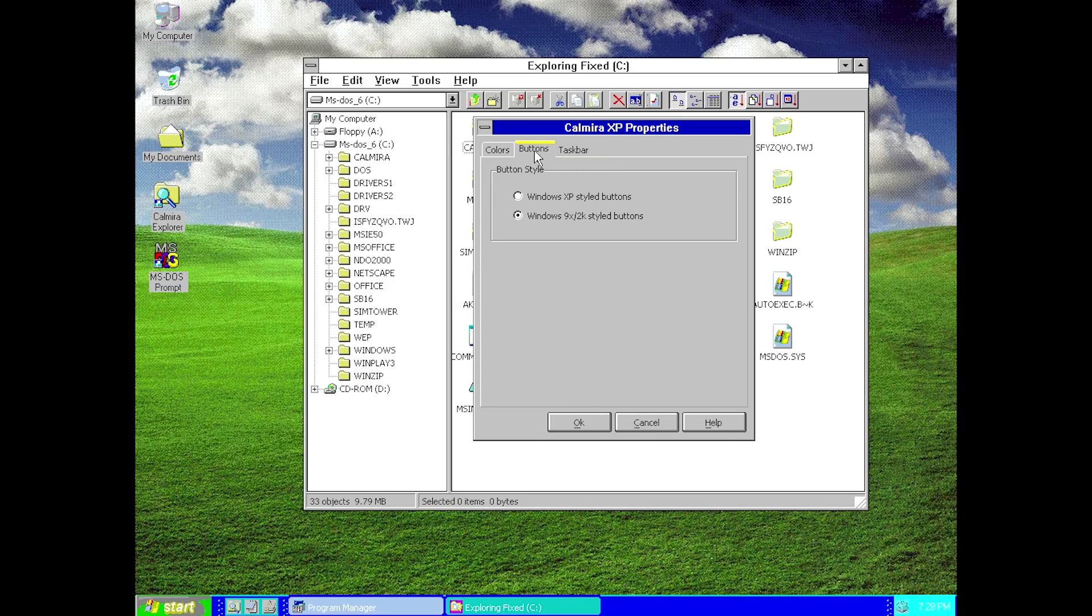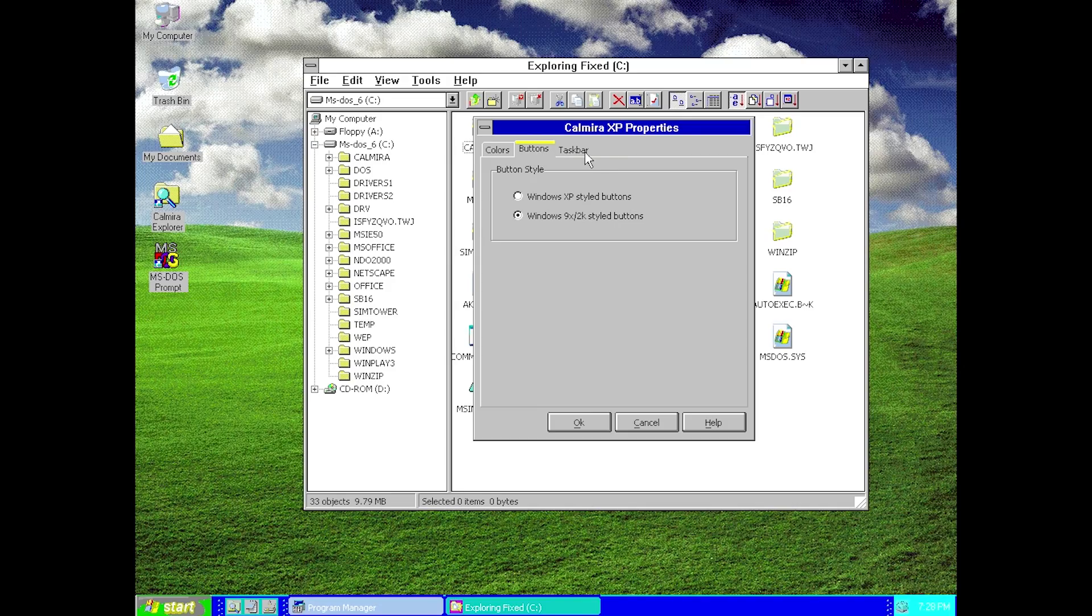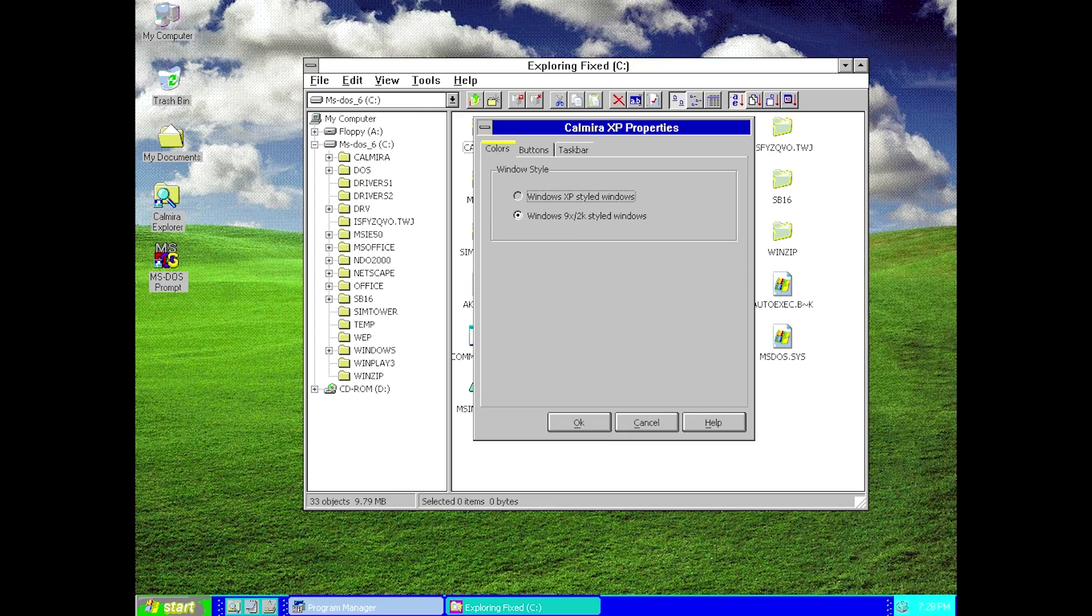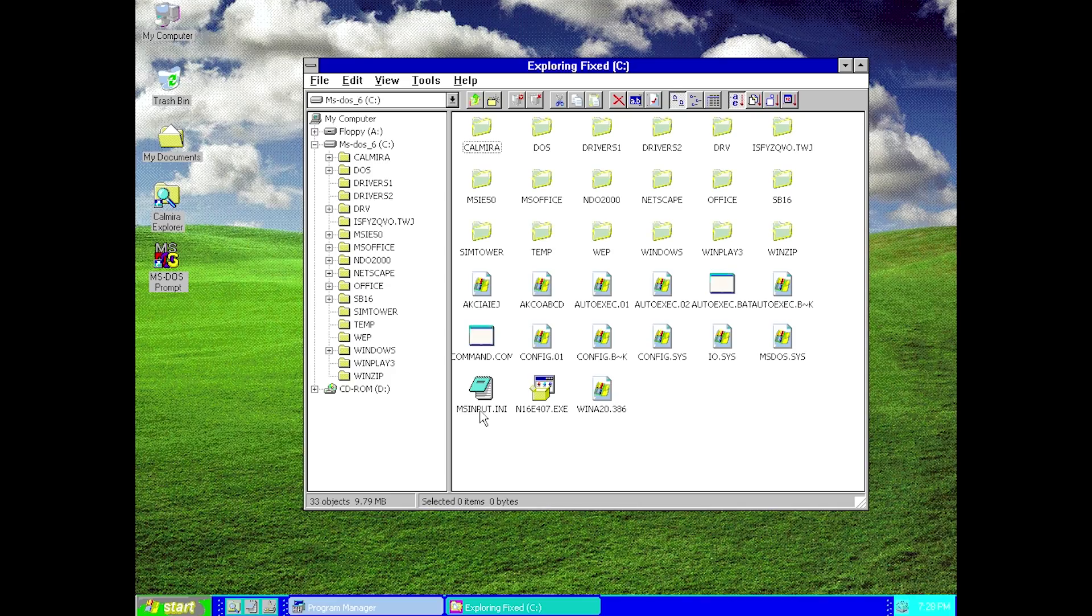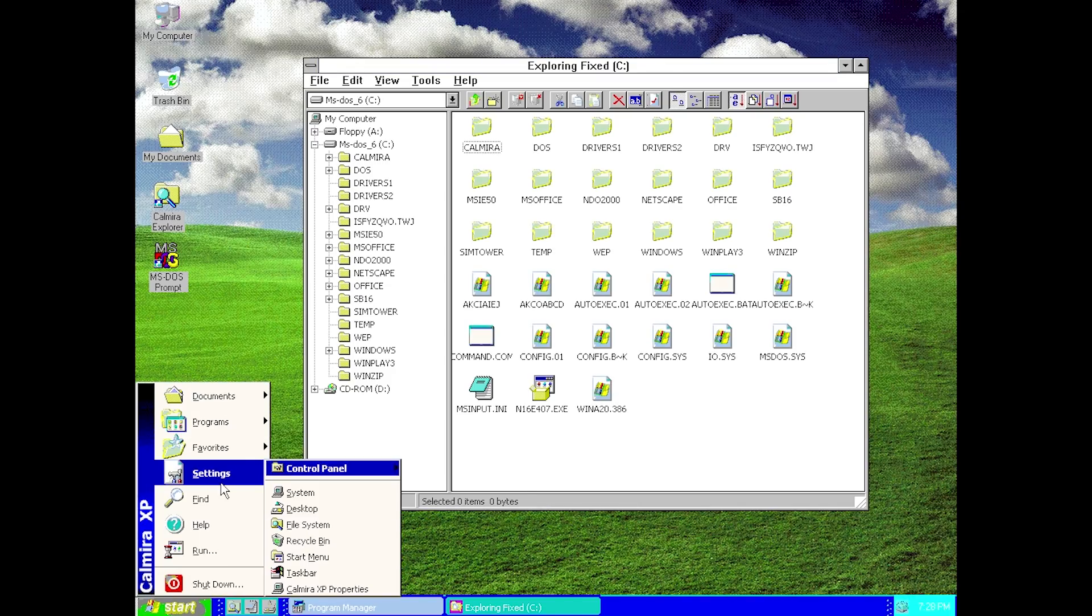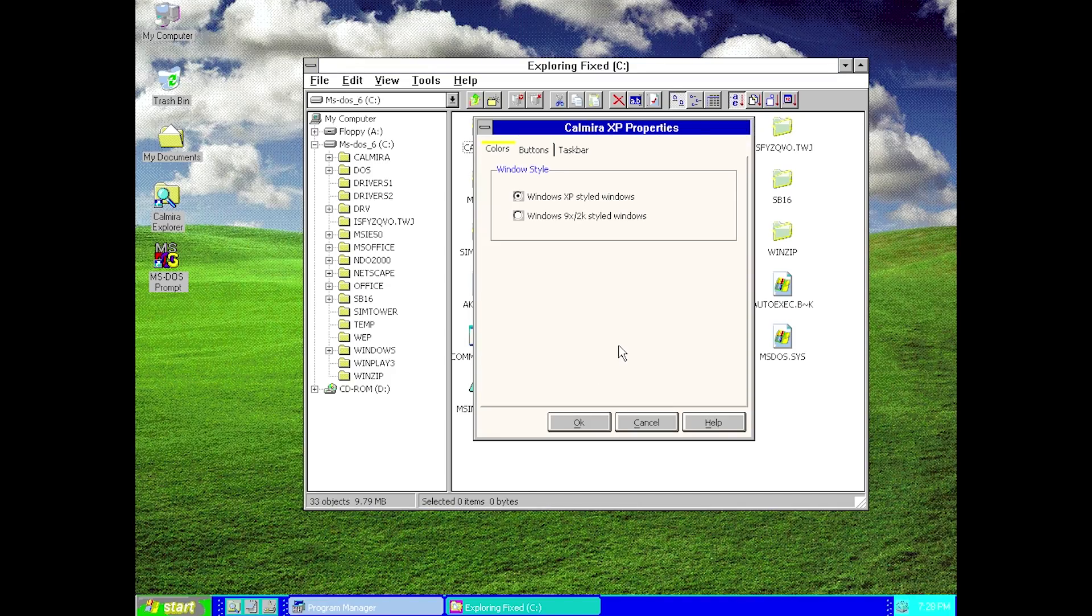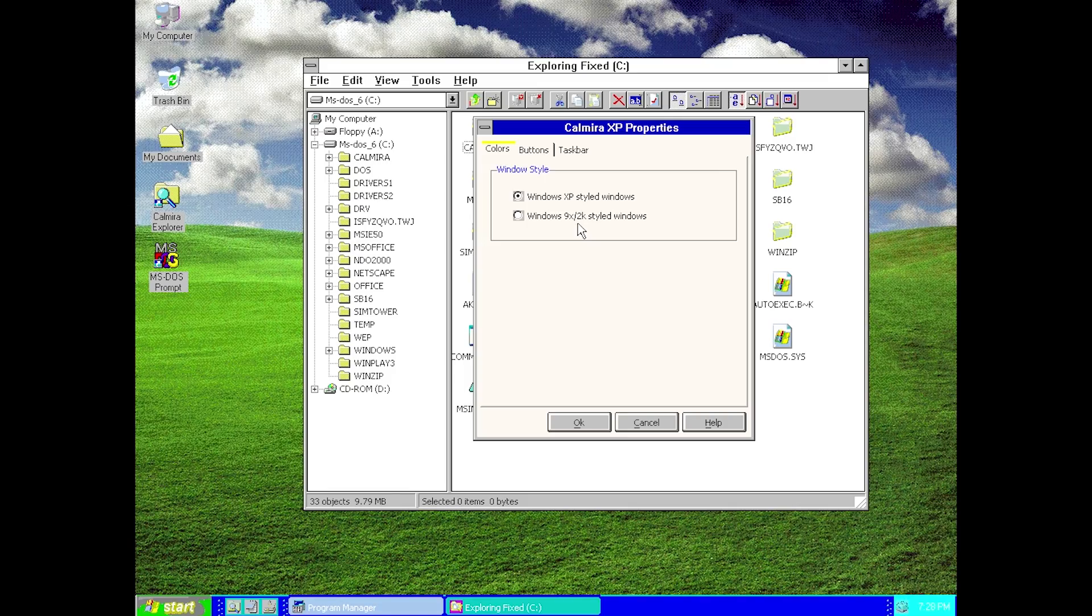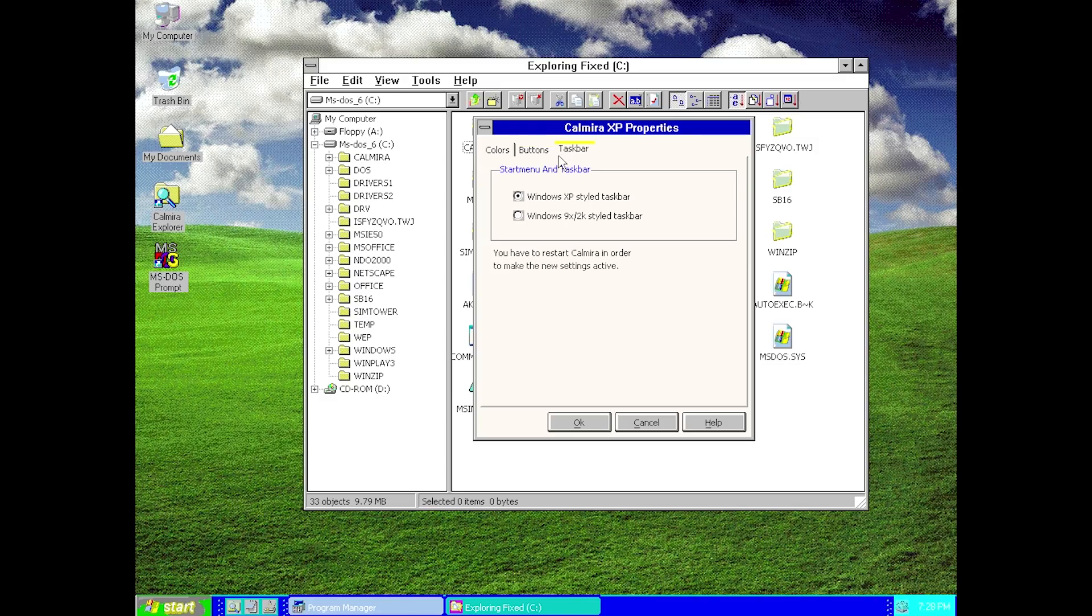There is definitely a decent amount of customizability from within this program. If you liked the Windows style to be Windows XP but wanted the buttons to be from Windows 9x, you can change that. Let's say you want Windows XP style windows and 9x buttons. We go ahead and close out of that. Once again, I'm going to say this is not how the theme normally looks. It's just because I don't have the proper driver installed. It does look much better than this, I assure you.